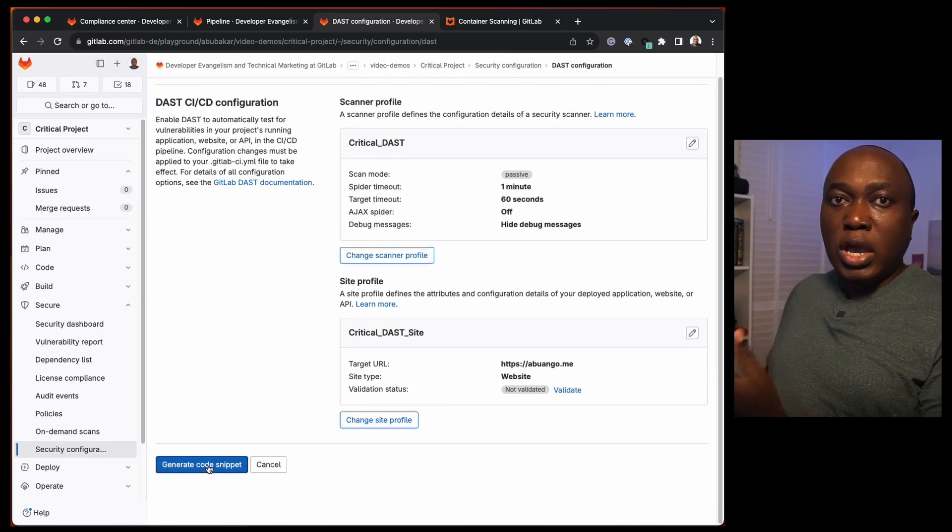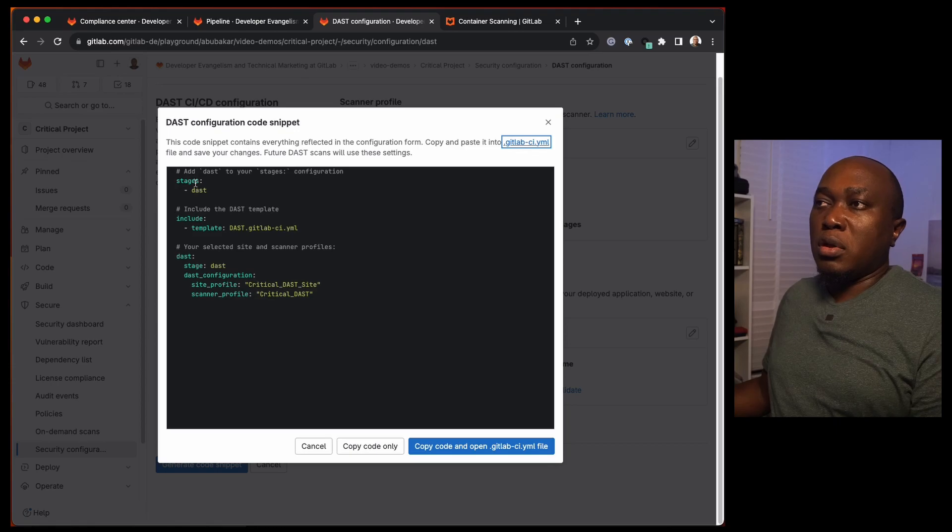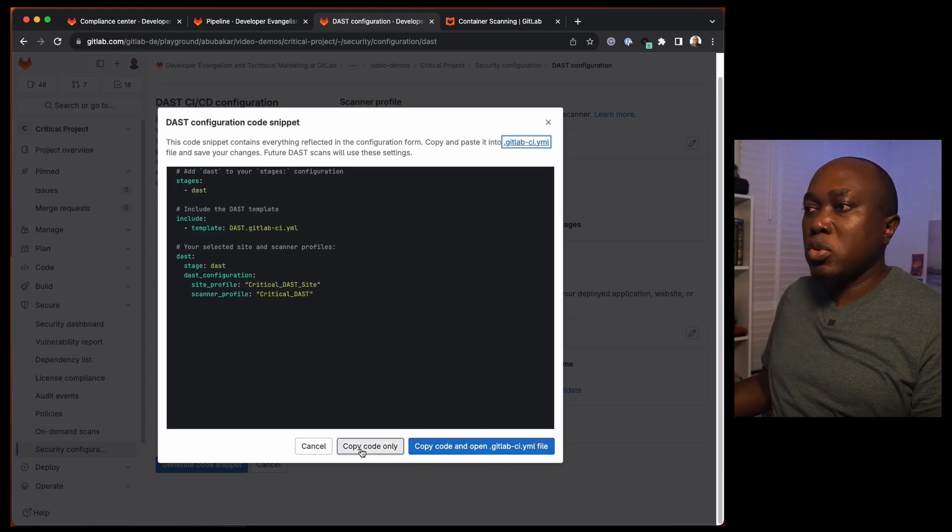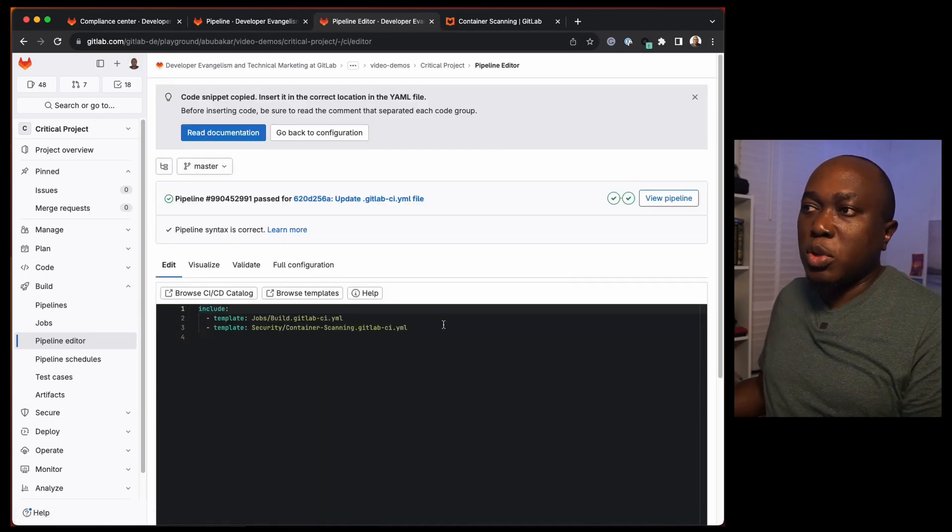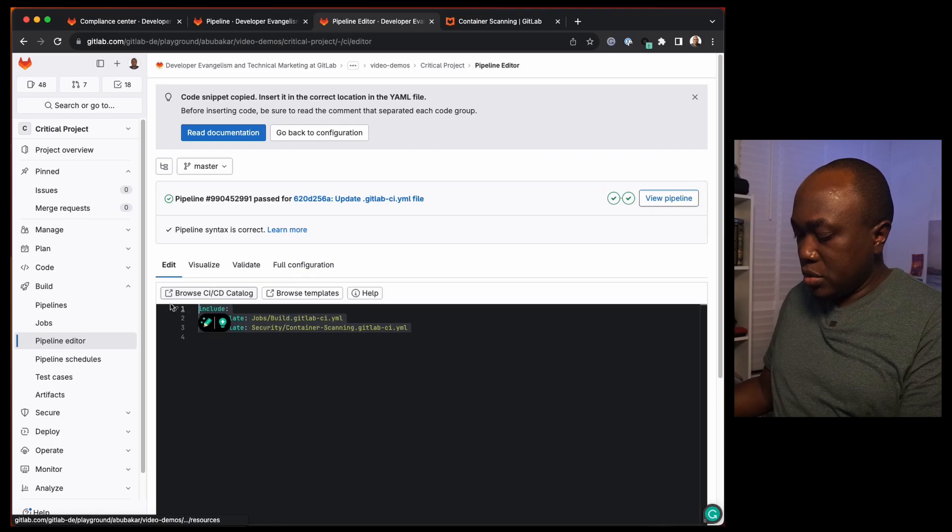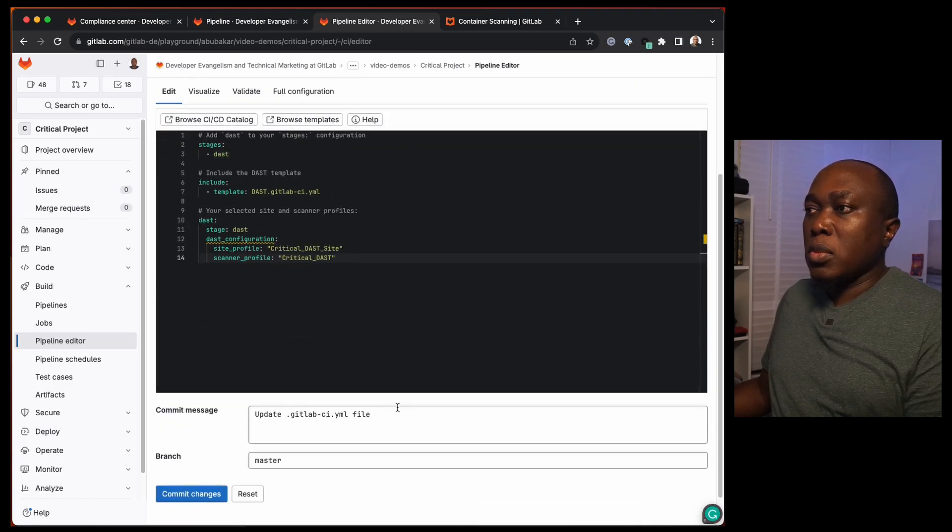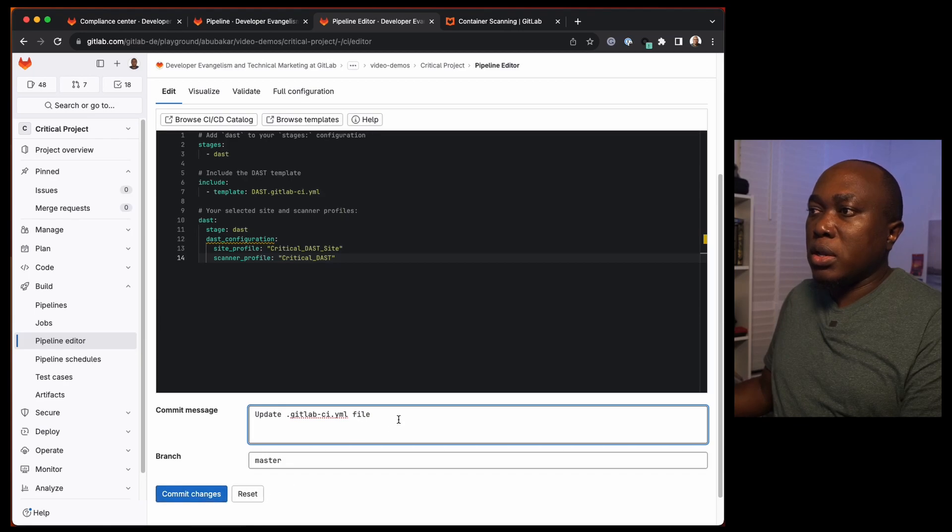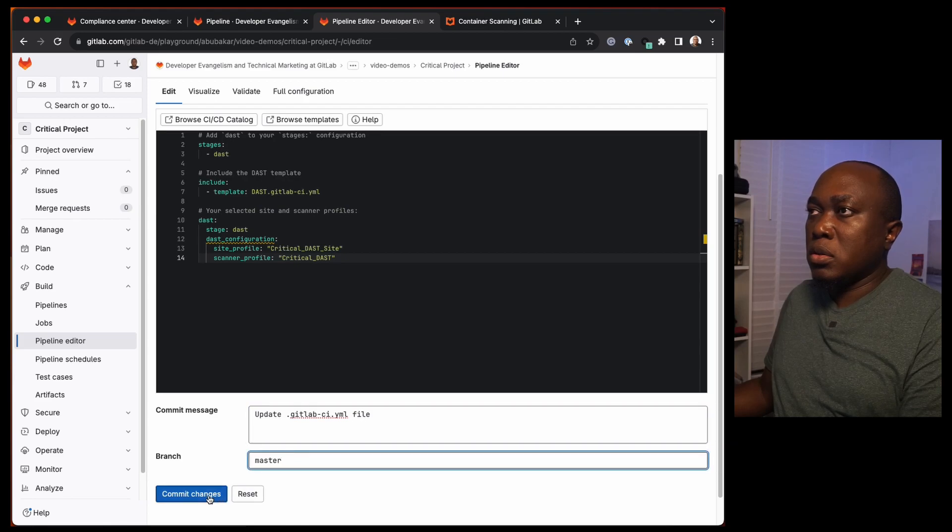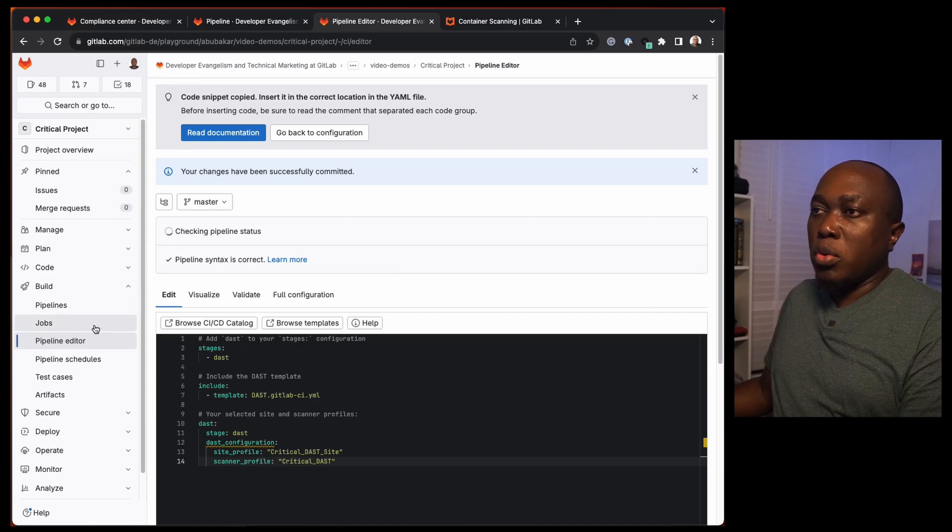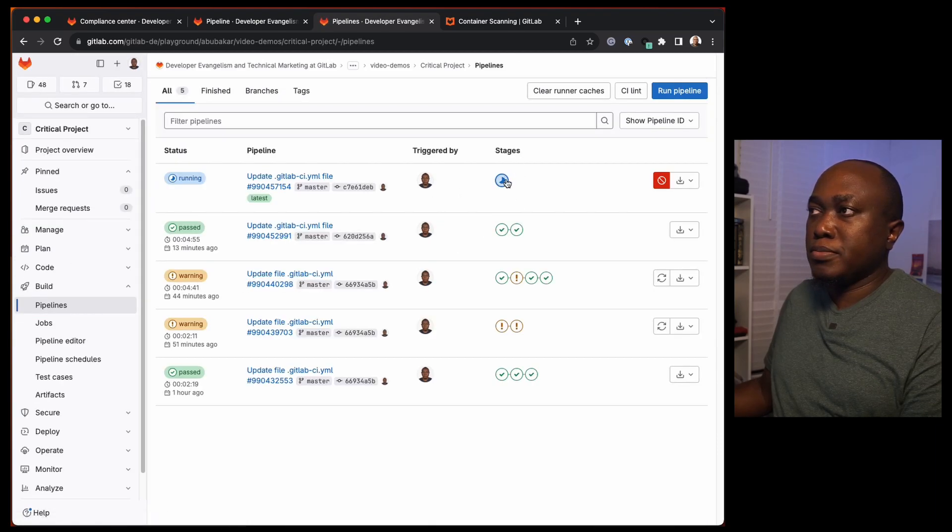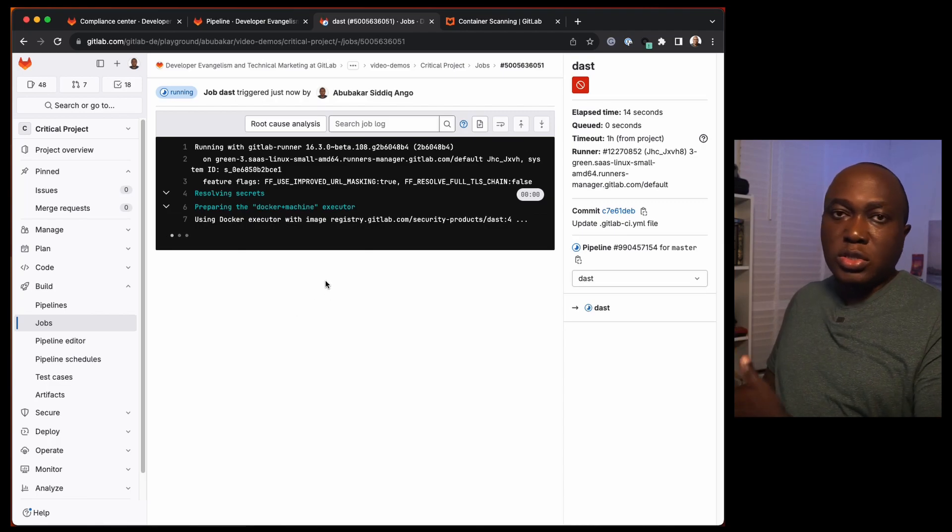You can then get the code to add to your CI file. So here we have a sample CI file that we're going to use. You can either copy it to add to your GitLab YAML file, or you can copy and it should automatically open for us here. Let's replace this and let's commit to master. The pipeline should run and you see we have a job here, DAST.